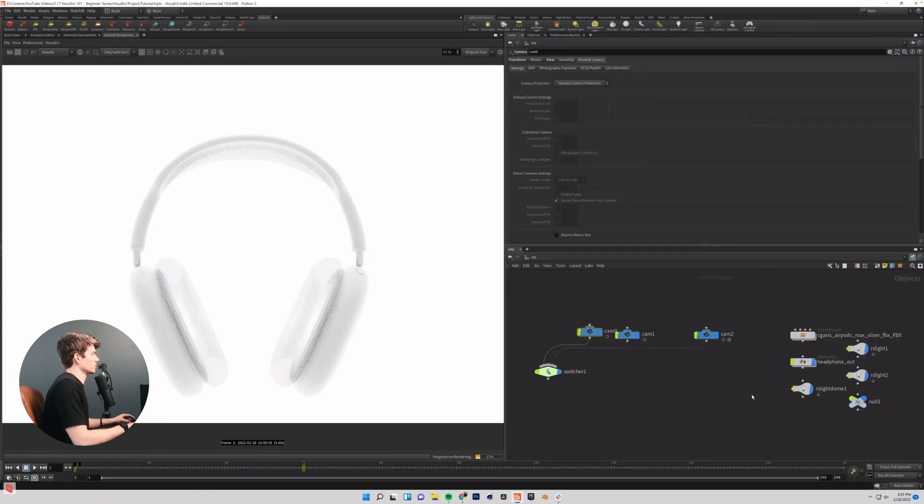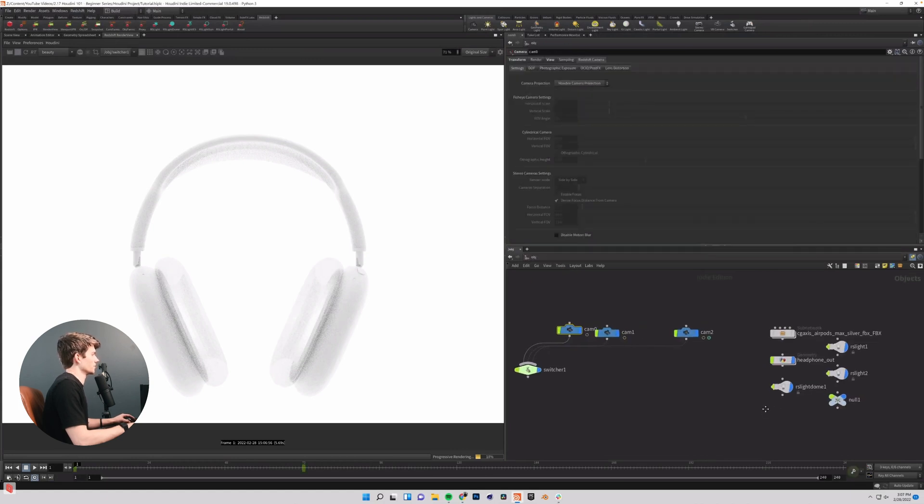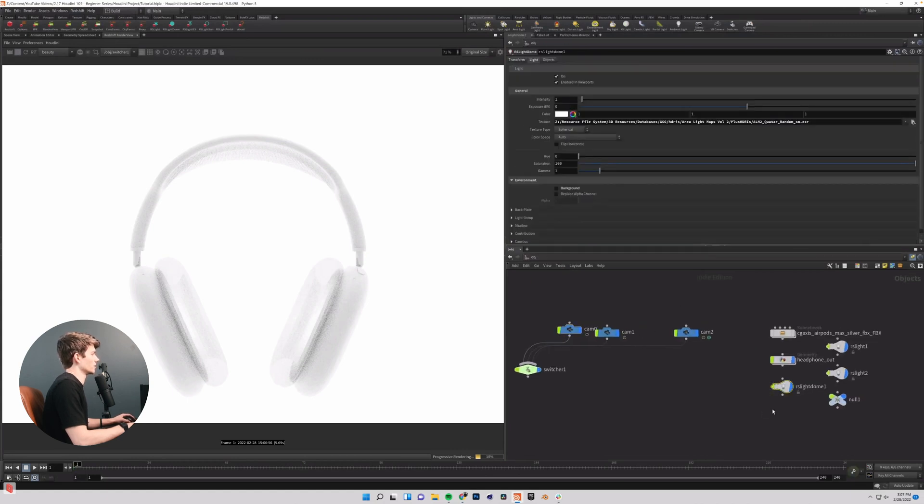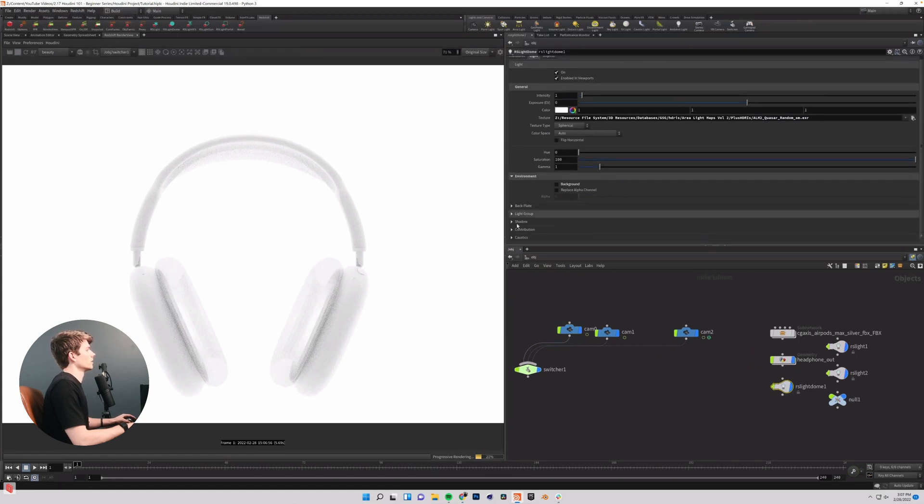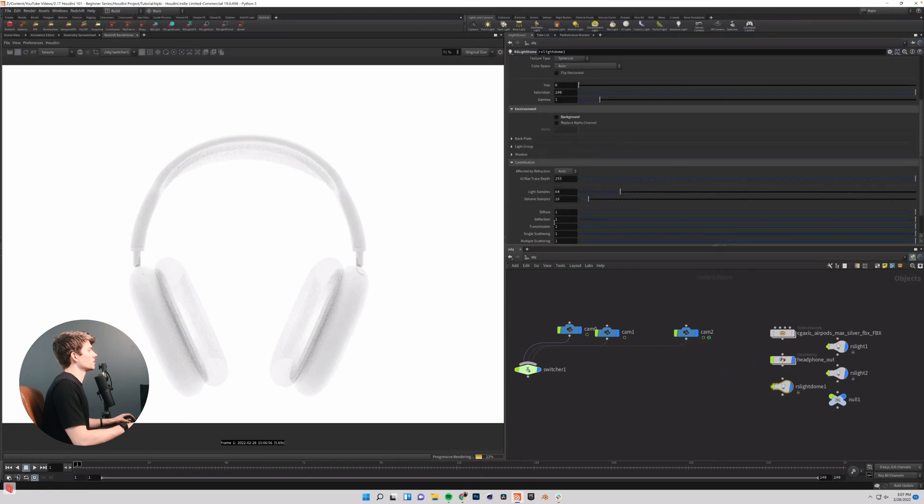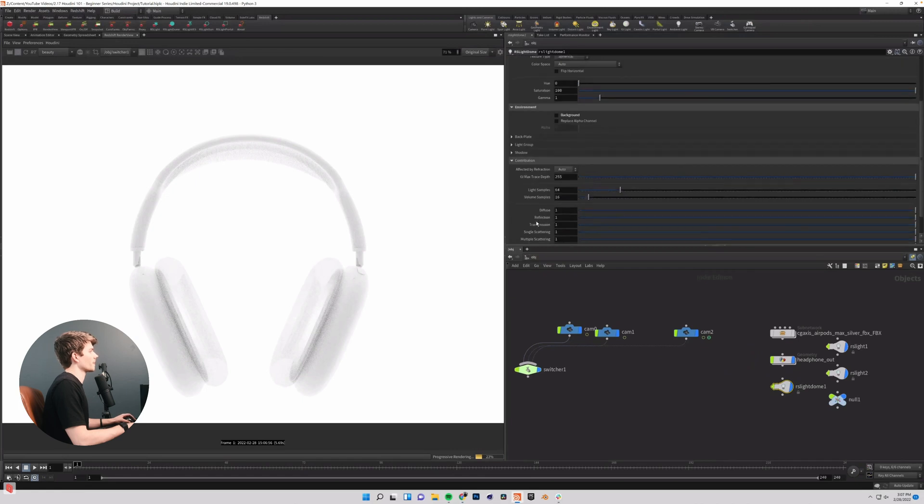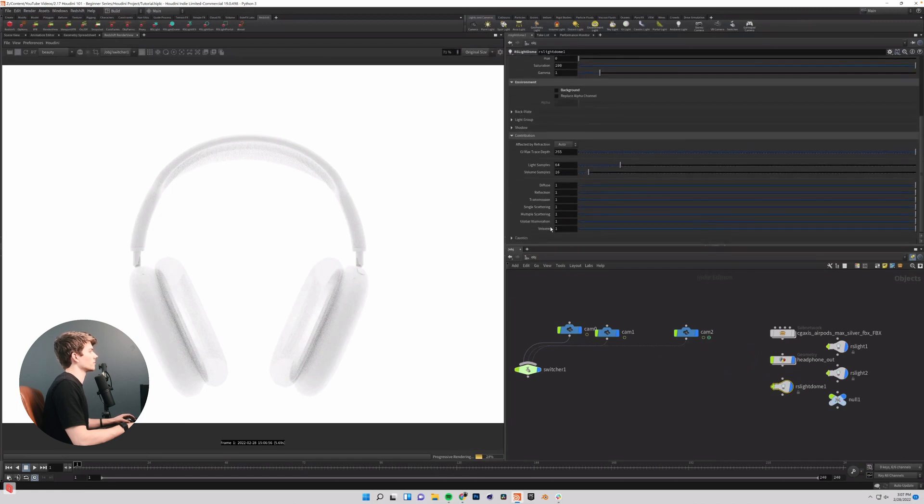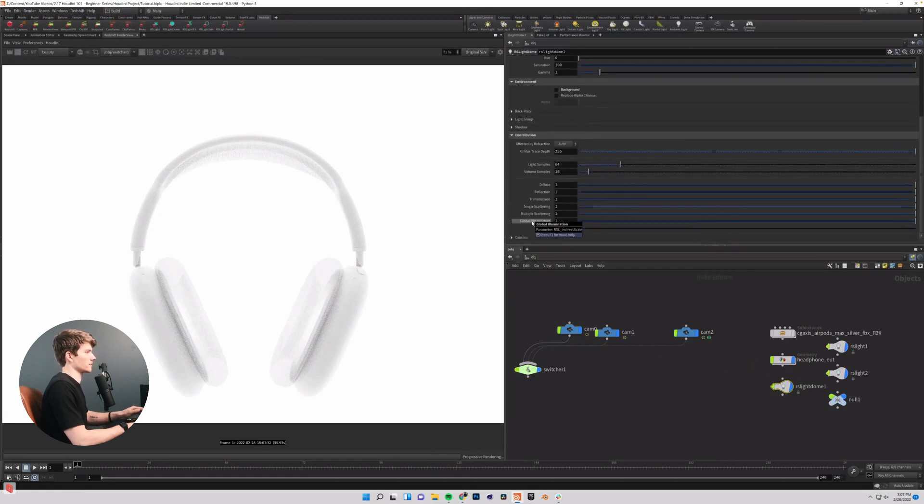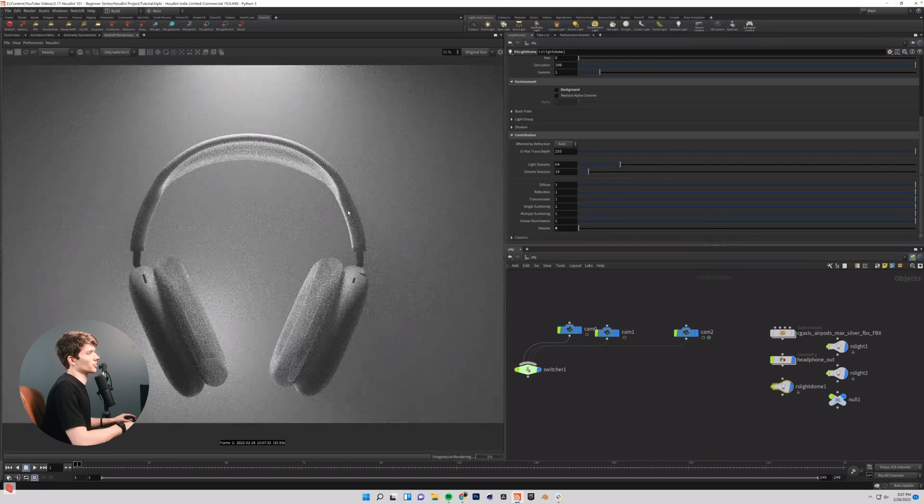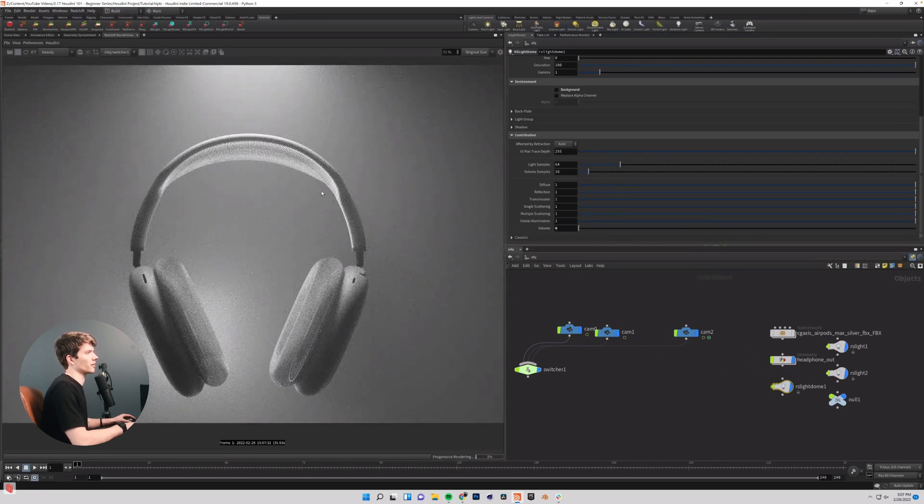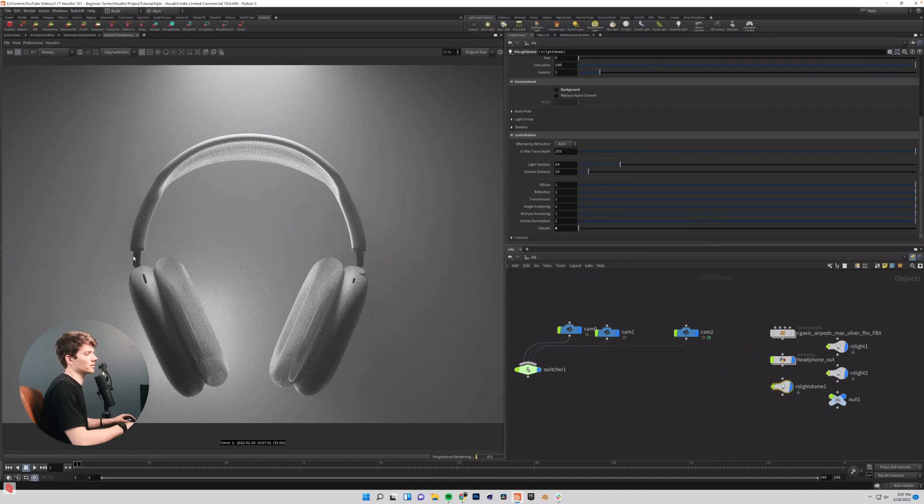probably because it's a little too bright. We'll see when we go ahead and come in here. And if we go into the contribution tab, we can come down to volume and set this to zero. And sure enough, now that we have just our area lights affecting this, we're starting to look much better already.